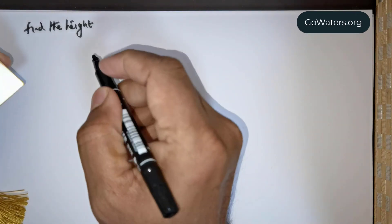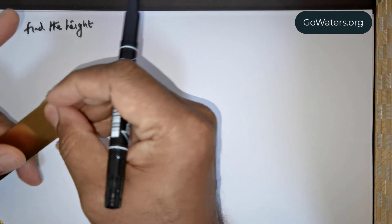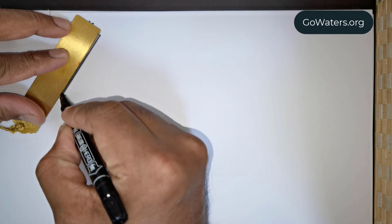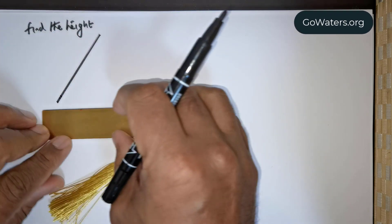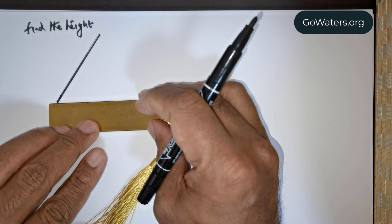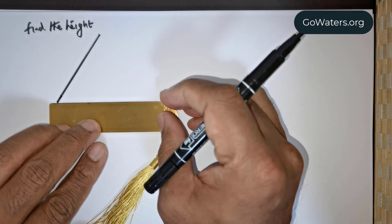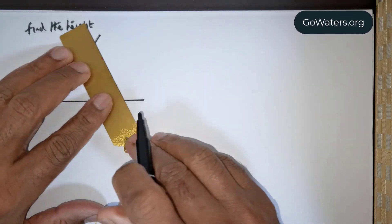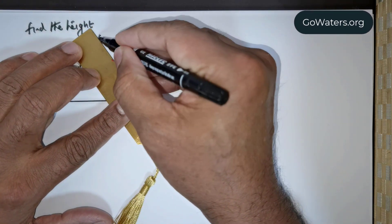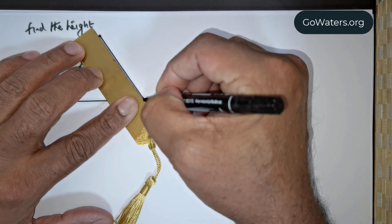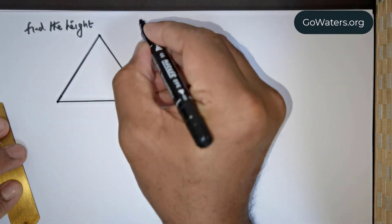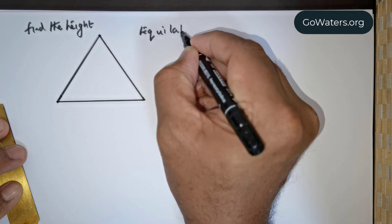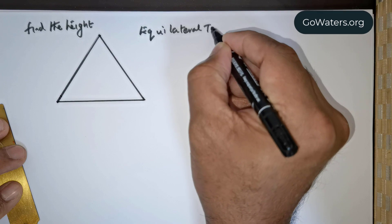Welcome everybody. Let me draw the diagram of the equilateral triangle. This is an equilateral triangle, and we expect to find its height. So let me write that down: equilateral triangle.